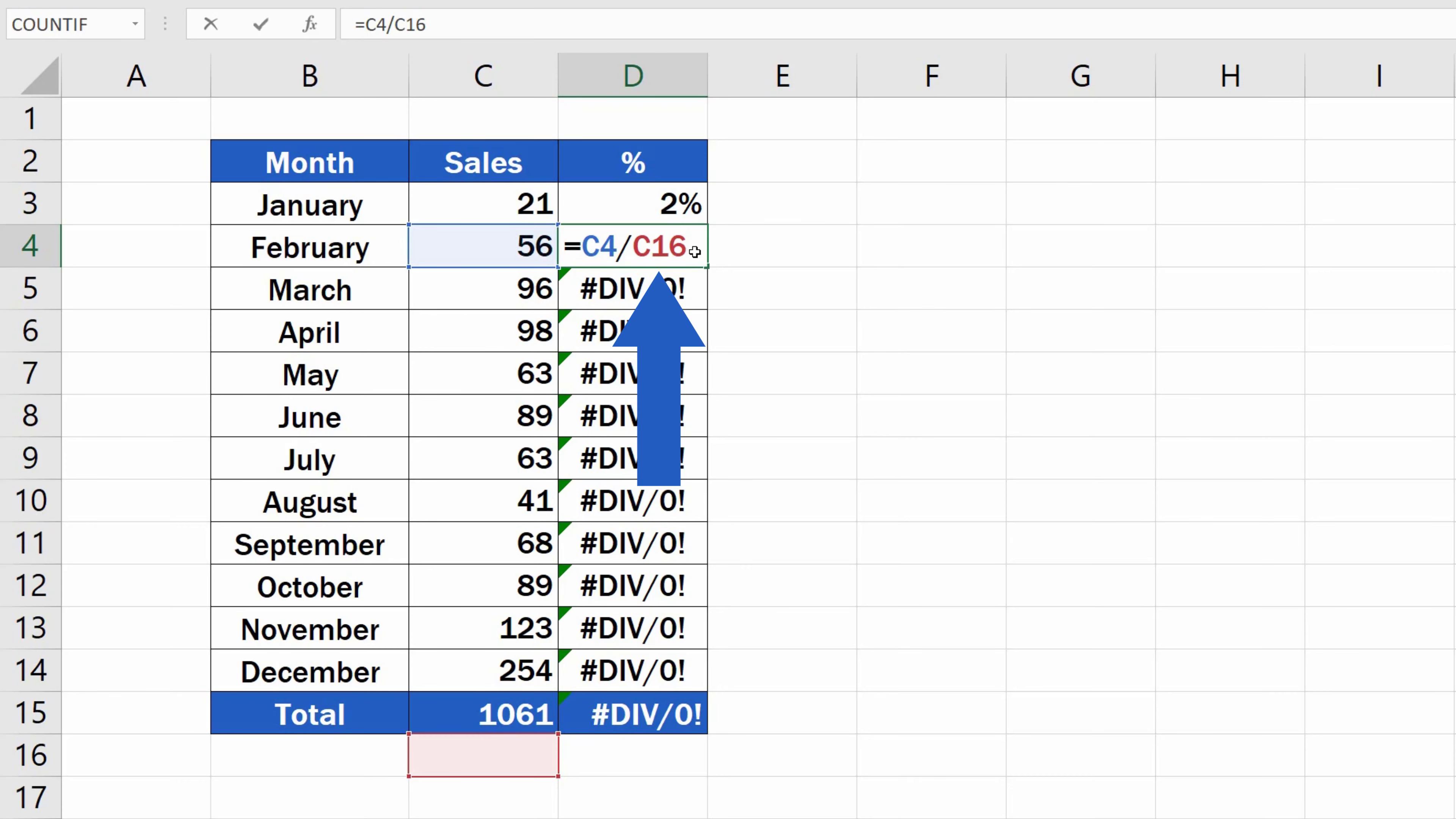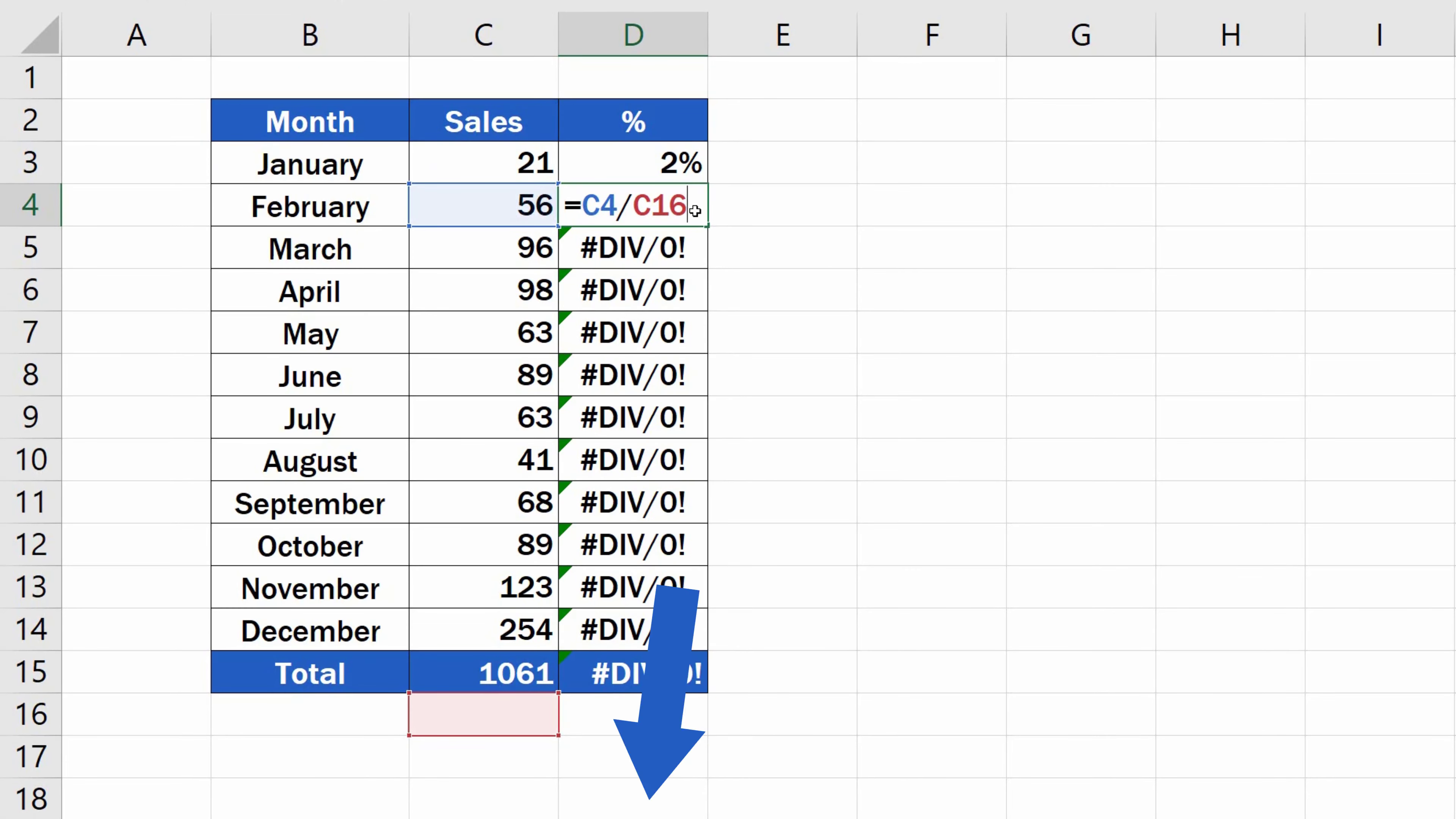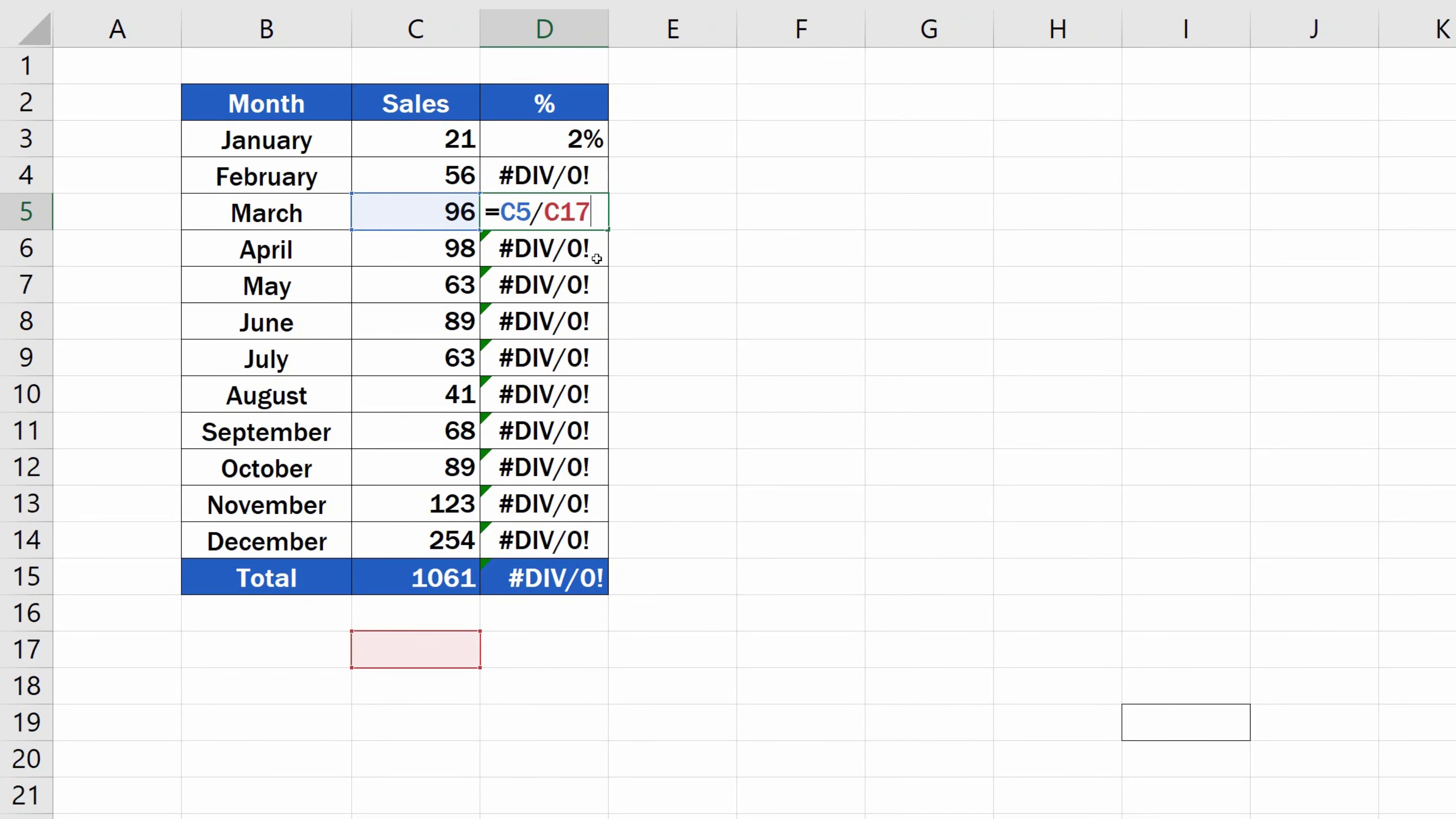But the second reference is C16, an empty cell, and we need the formula to refer to the cell C15, which contains the value for total sales. You can notice the same shift in each row.